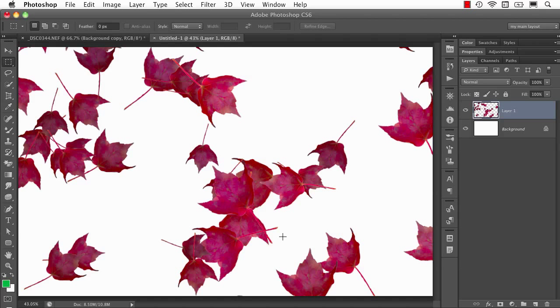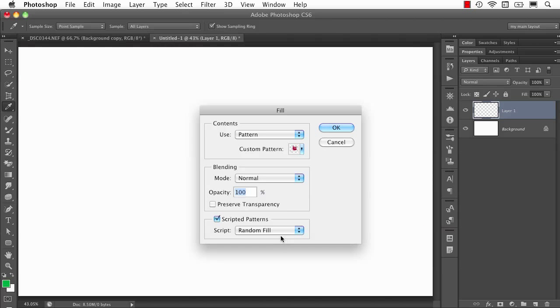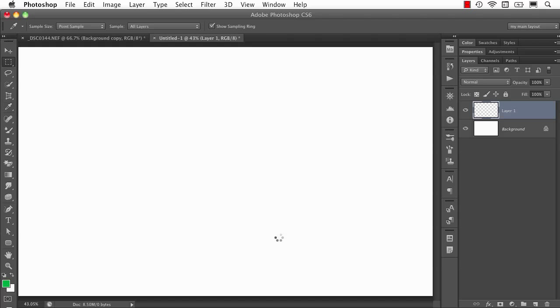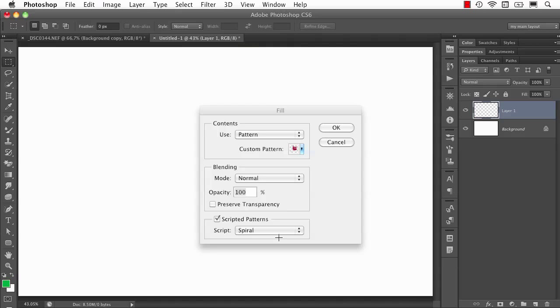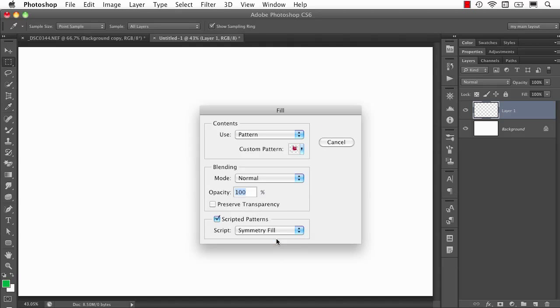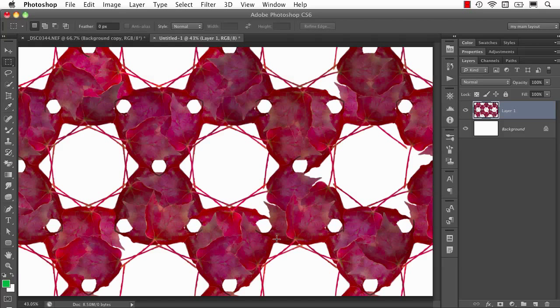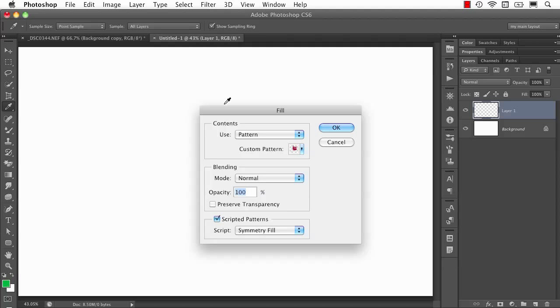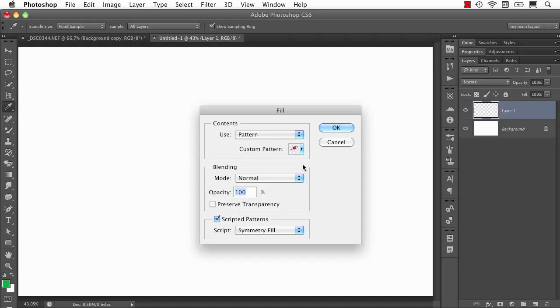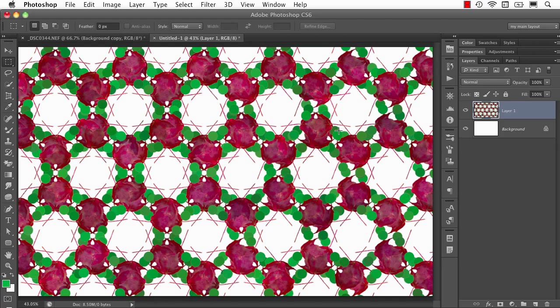So instead of me having to go in and try and do that with a brush or something, I can now do it with a pattern. Spiral. And then also the Symmetry Fill. So once I saw what that did, I went back to that pattern, and I changed it up a little bit and made another pattern that just actually has some little green dots in it just to see what happened. And when I went to Symmetry Fill, this is the result I got.